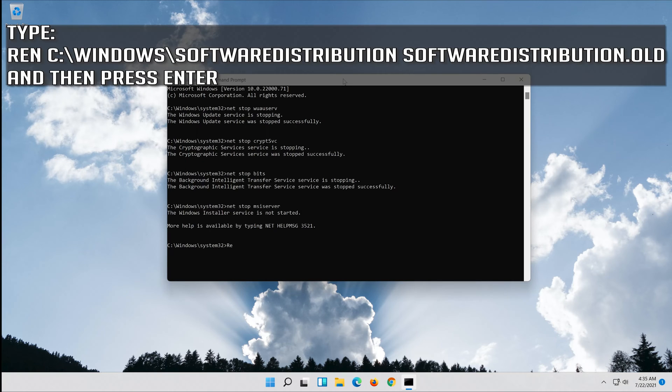Type ren C:\Windows\SoftwareDistribution SoftwareDistribution.old and then press Enter.